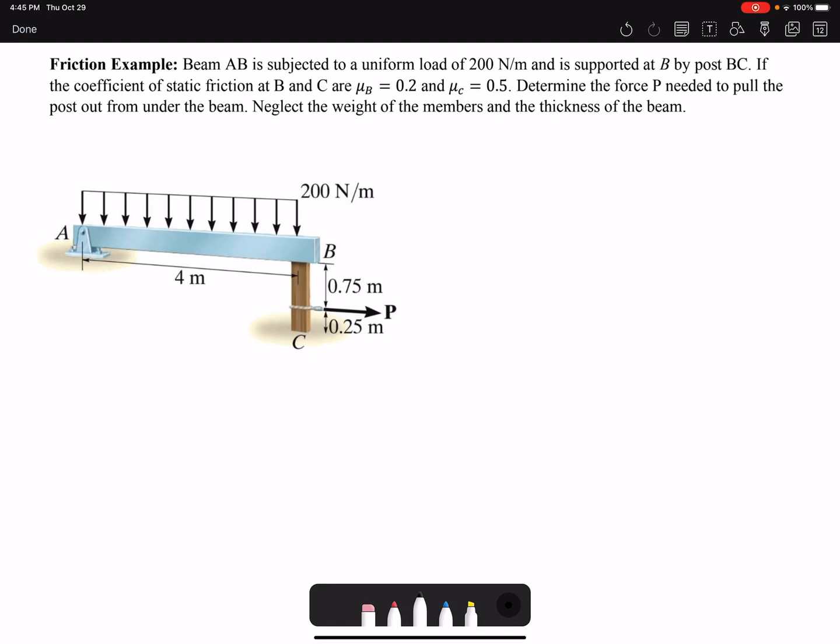Hello everyone. In this video I'm going to solve a friction example. We have a beam under distributed loading which is supported by a pin at A and also a post BC. We want to apply load P to remove the post from under the beam and we want to find out the force that it takes to remove post BC.